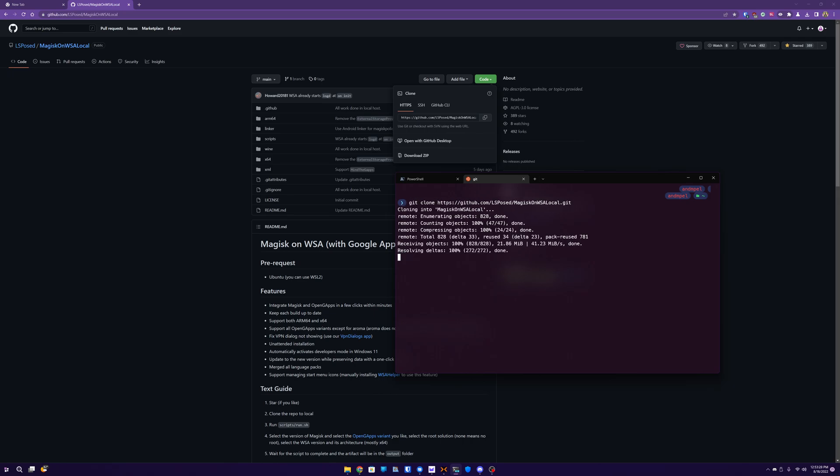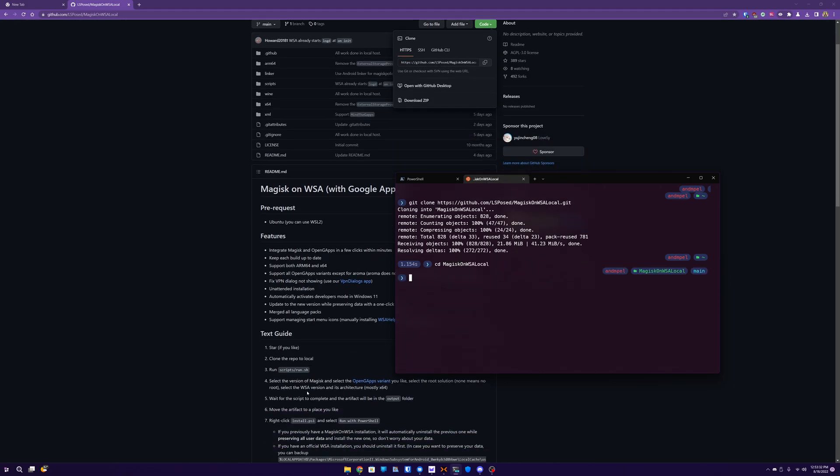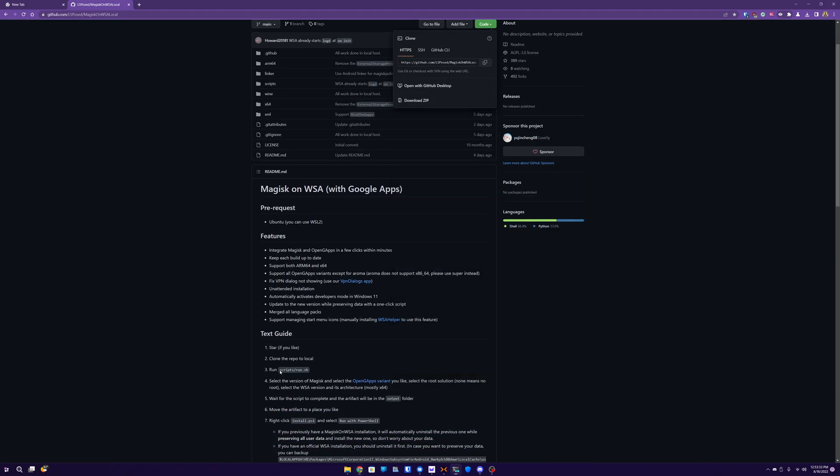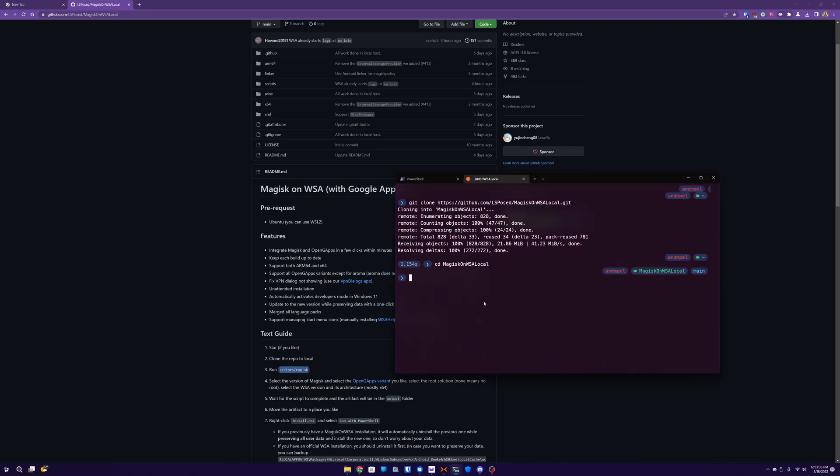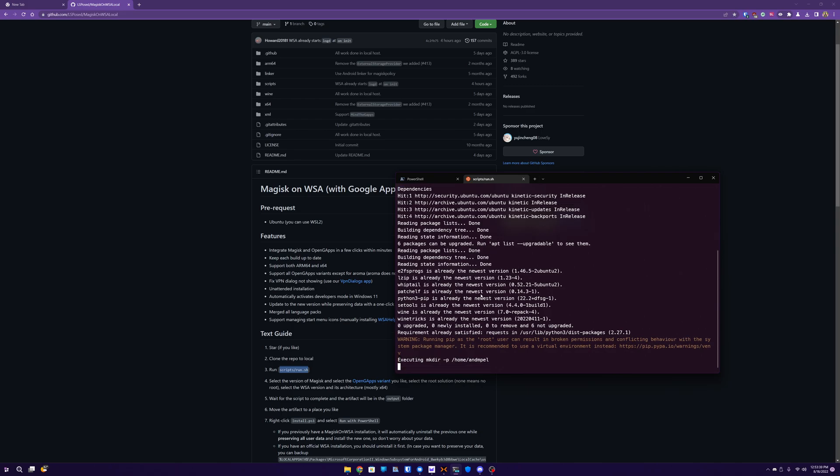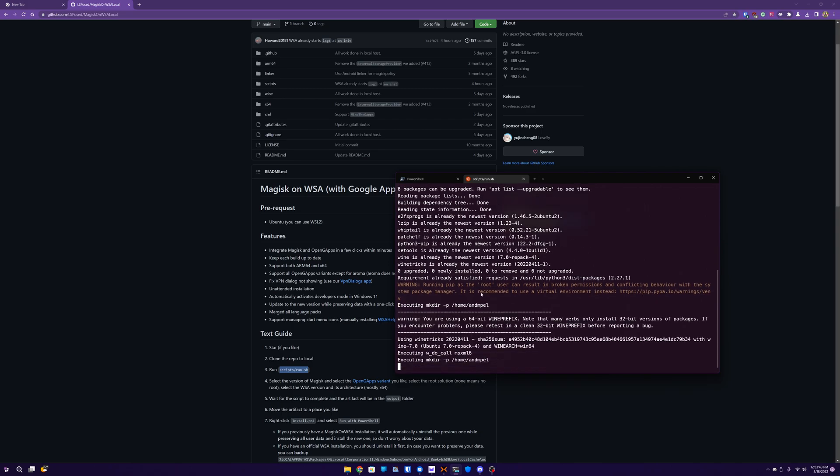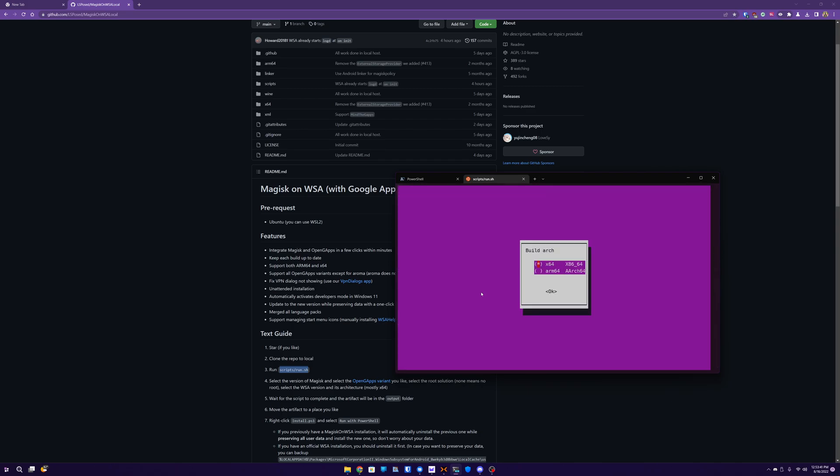And then we're going to go into that, and we're going to run this run script. So once you've cd'd into the Magisk folder, run this script. If this is your first time running it, you're going to have a lot more dependencies and things that may not be installed that are going to have to be installed before you get to this page.